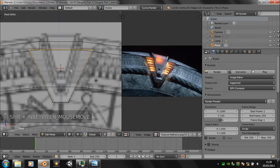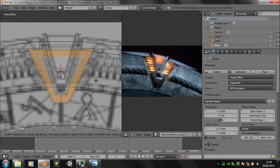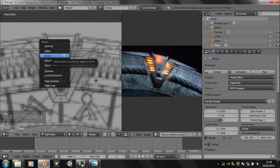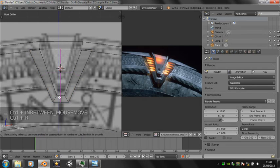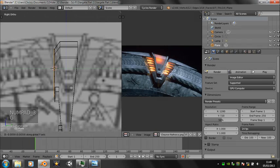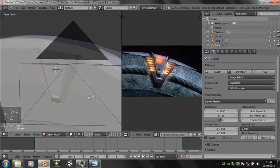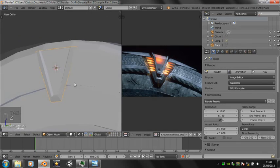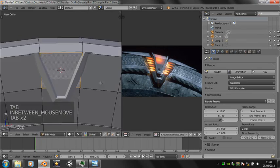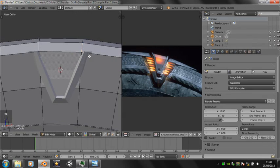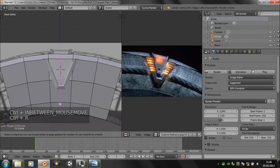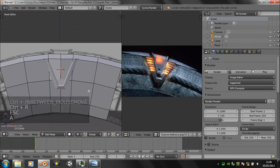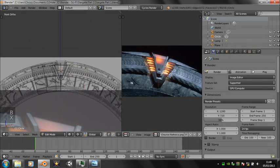Create an inset and a loop cut around there to get the edge. Create a loop cut down the middle of the stargate segment, delete one half, and add a mirror modifier.